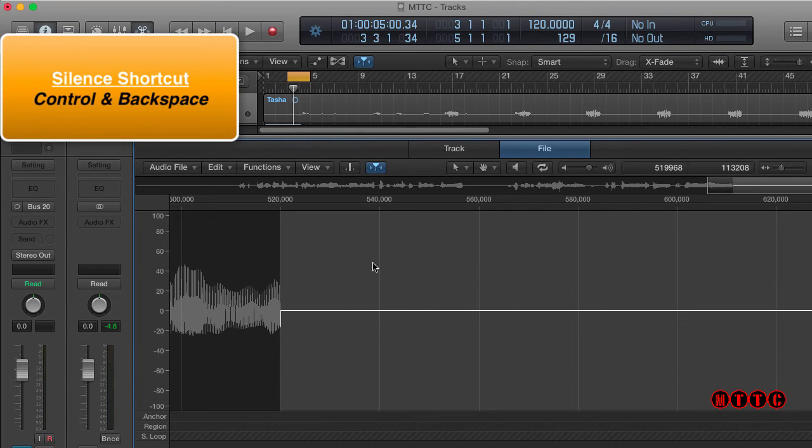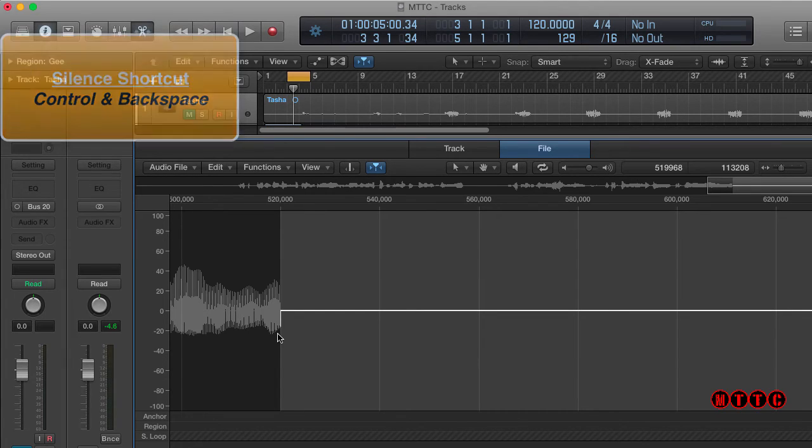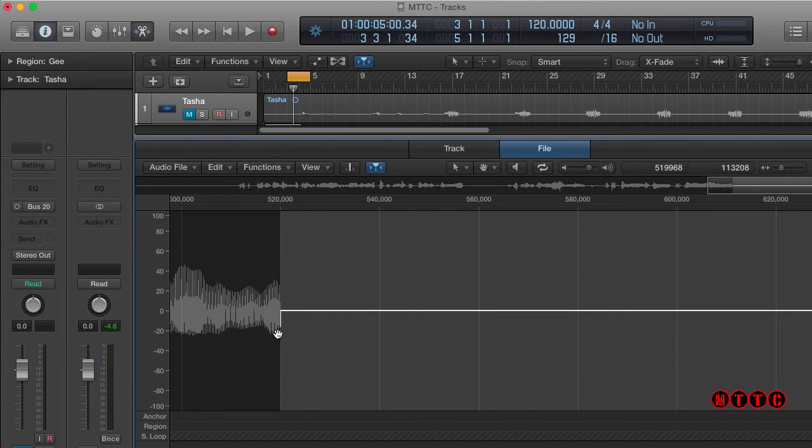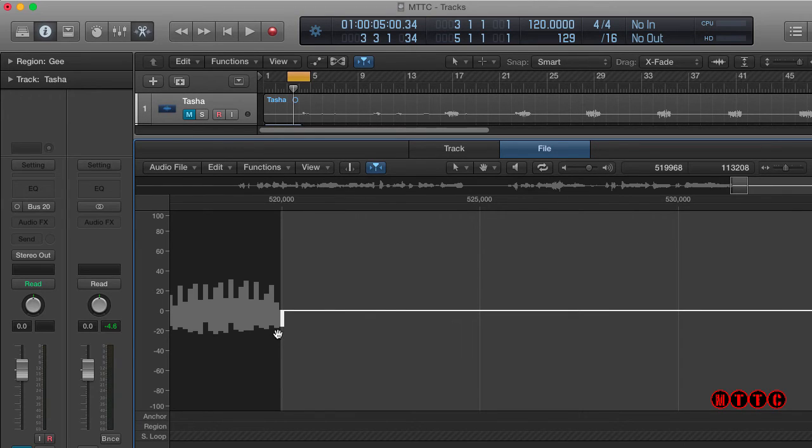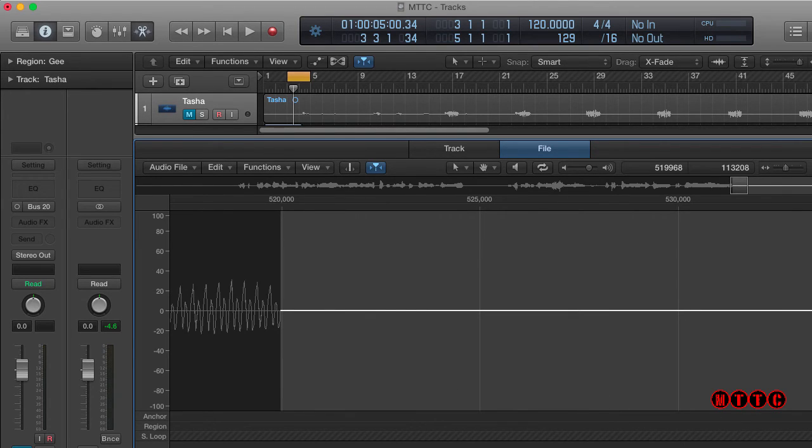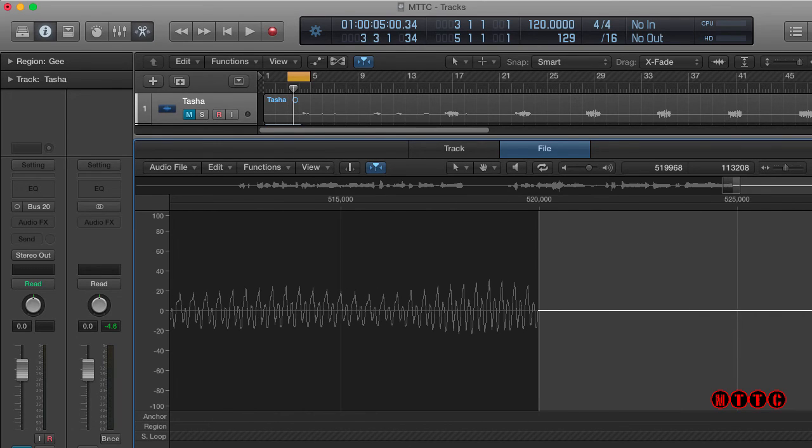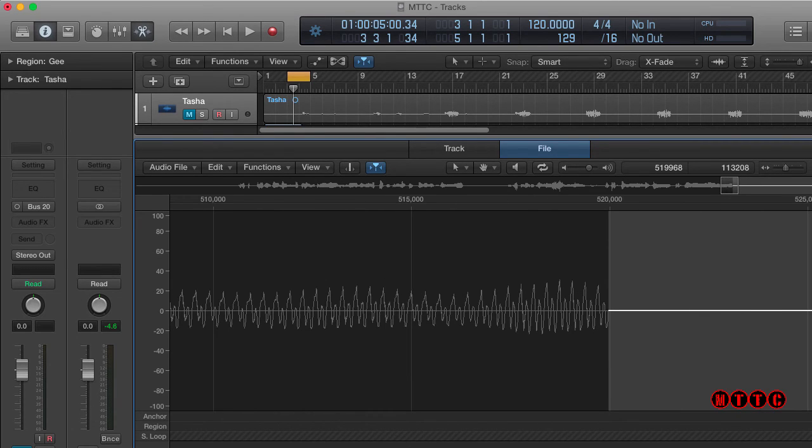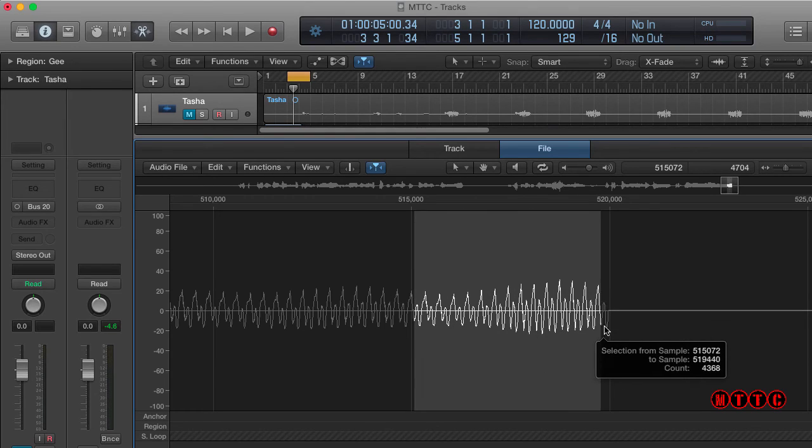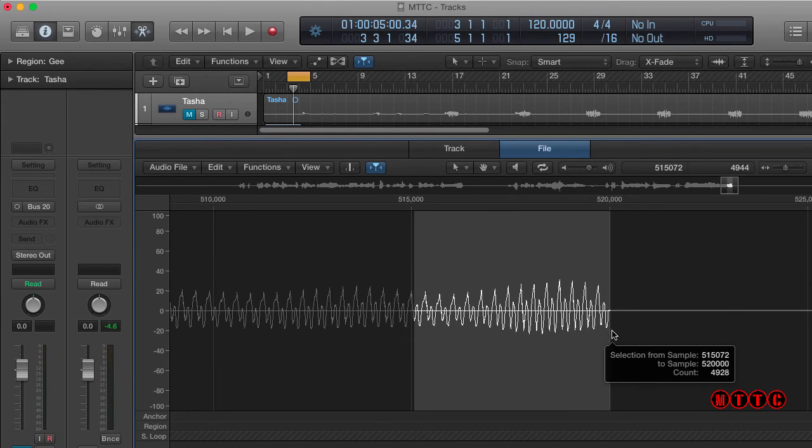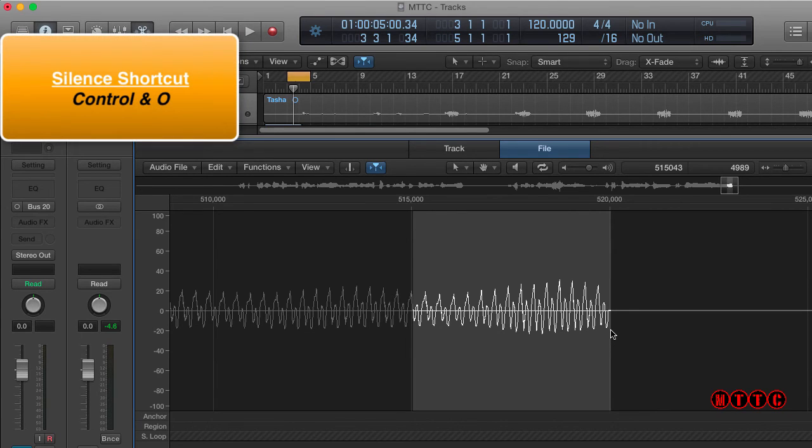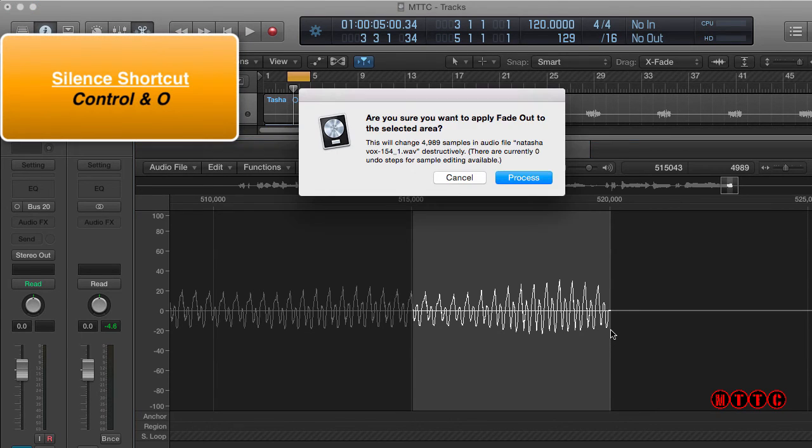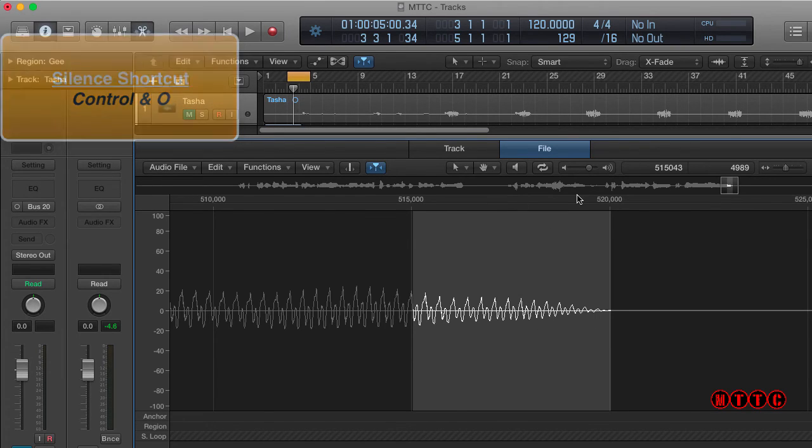Now that leaves us with quite a harsh edge right here. We need to fade that out. So I'm going to zoom in. And just slide back just a touch about here. And we're going to fade this out from about this point. So highlight the section up to there and Control O Process.